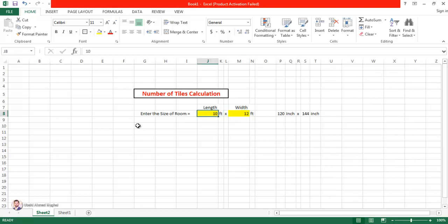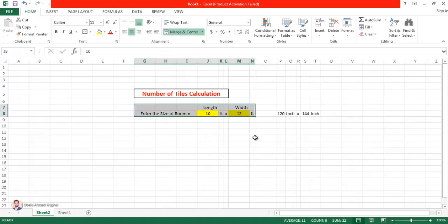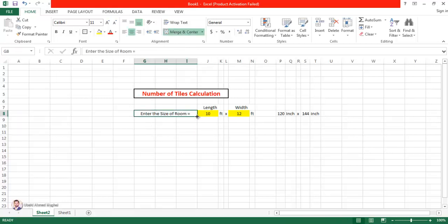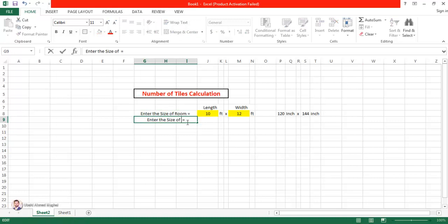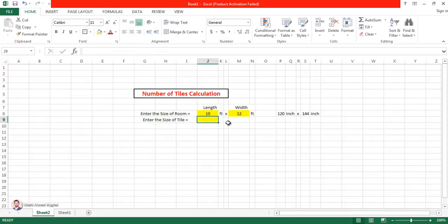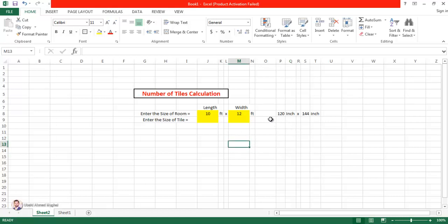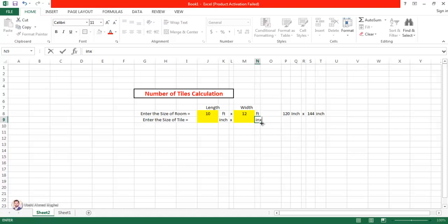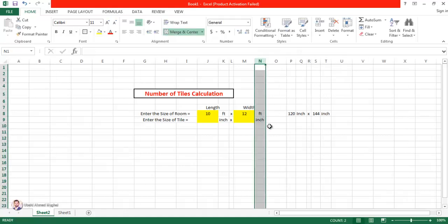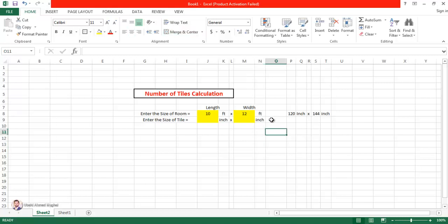I'm going to select all with Control+A and center-align everything. Now I'm going to enter the size of tile. There are different sizes of tiles available in the market — 2 feet by 2 feet, 31.5 by 31.5, and smaller sizes. You can enter the size in inches and it will calculate the number of tiles for you. I'll take the tile size input in inches — let's say 24 inches by 24 inches.